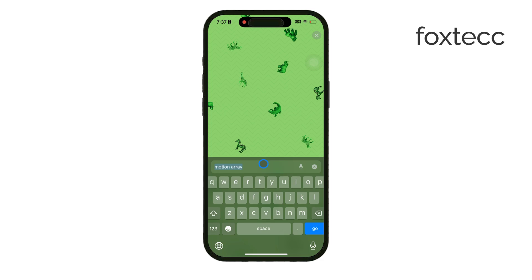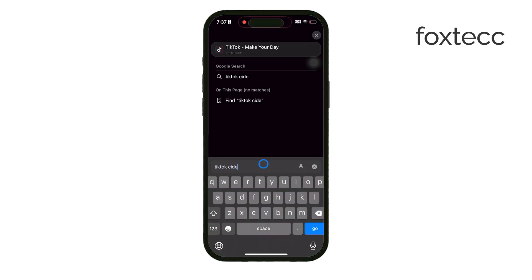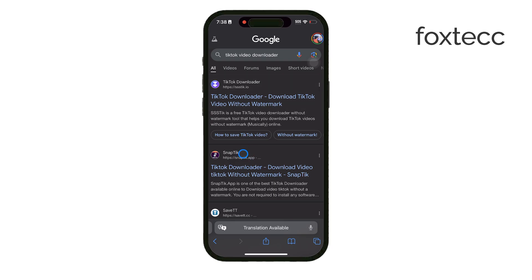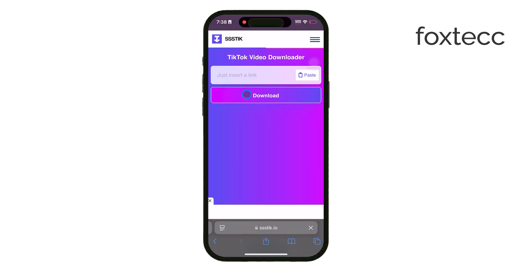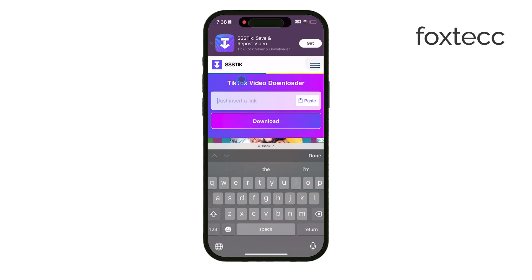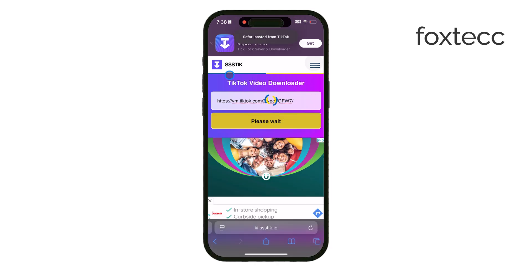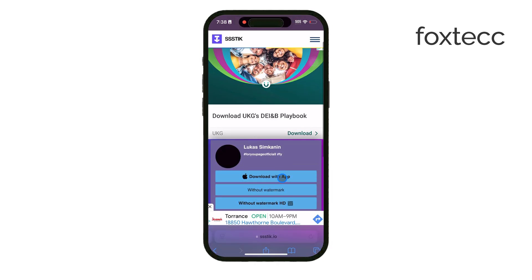In the browser, search for a video download site. Once you're on the site, paste the video link you copied and convert it to an mp4 format. With the Documents app you can save the video directly to a folder within the app, making it easy to access later. Once saved, you can move it to your gallery if needed.